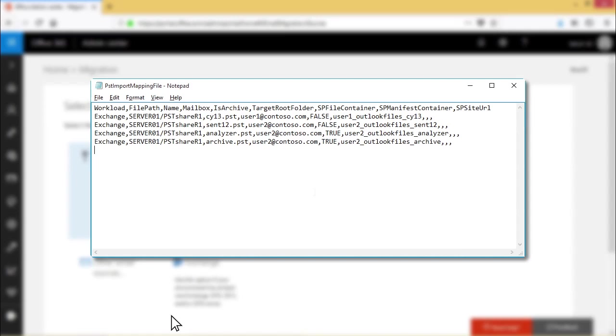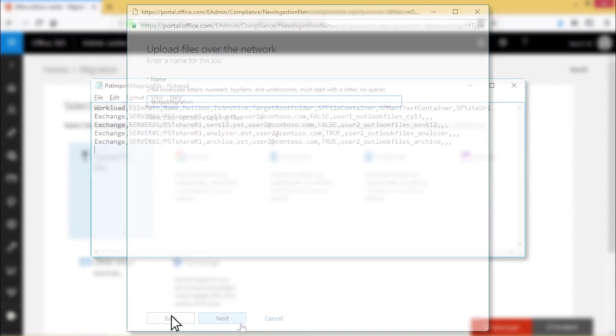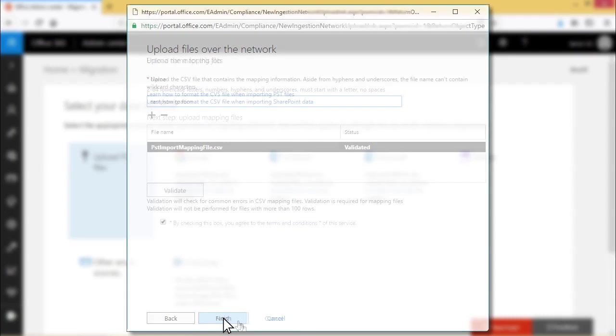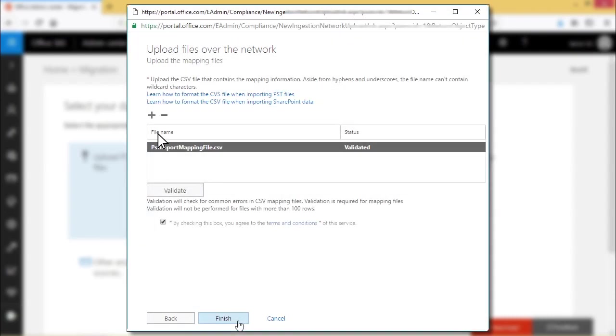You can use Excel or Notepad for editing the CSV file. Enter a name for the job, click next. Click the plus sign, upload the CSV file and validate it. Click finish and close the window.